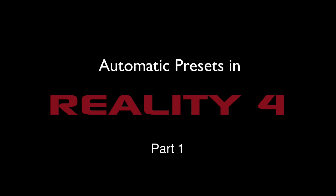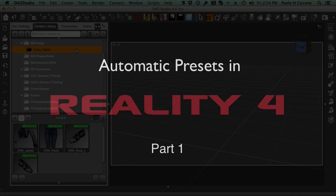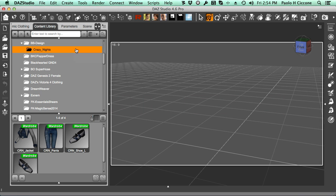Hello, this is Paolo. In this video I'm going to show you how we can use automatic presets to streamline our workflow with Reality 4. I'm going to use briefly DAZ Studio, but this video is valid for Poser users as well because we're going to work most of the time inside Reality 4, and the interface for Reality 4 Poser Edition and Reality 4 Studio Edition is exactly the same.